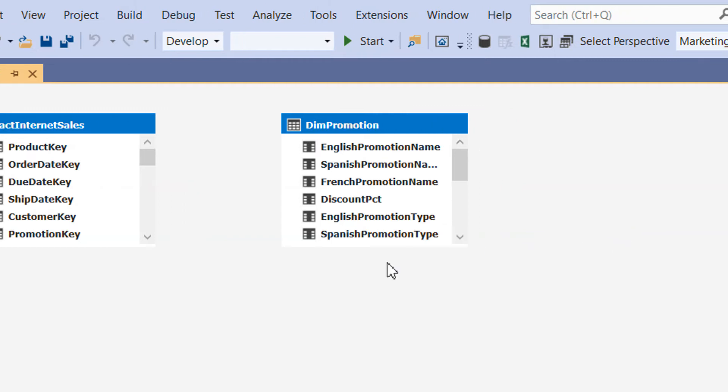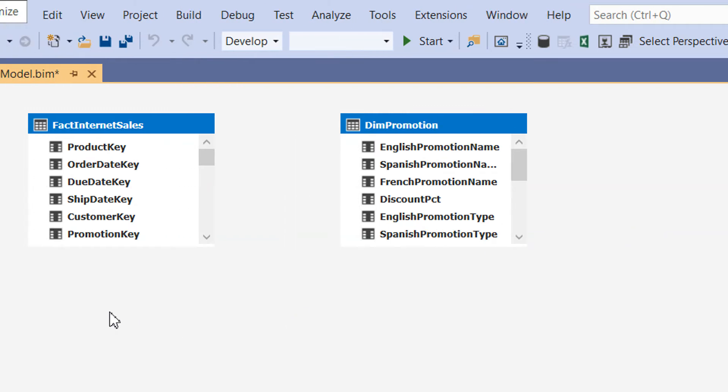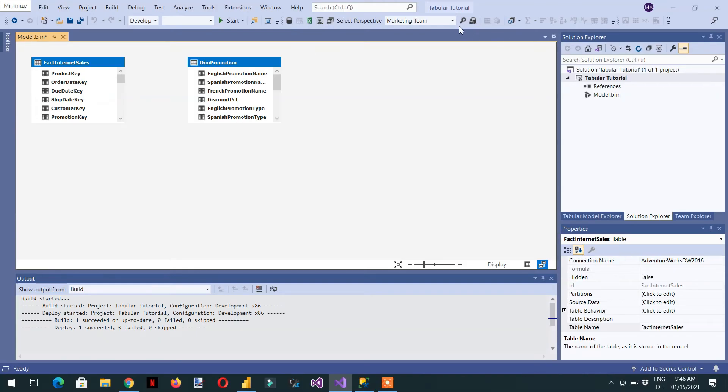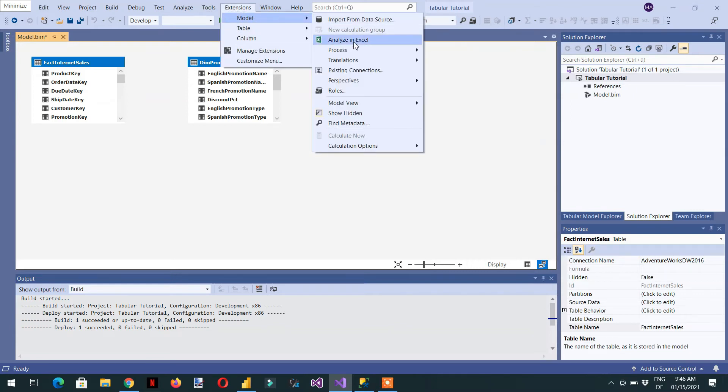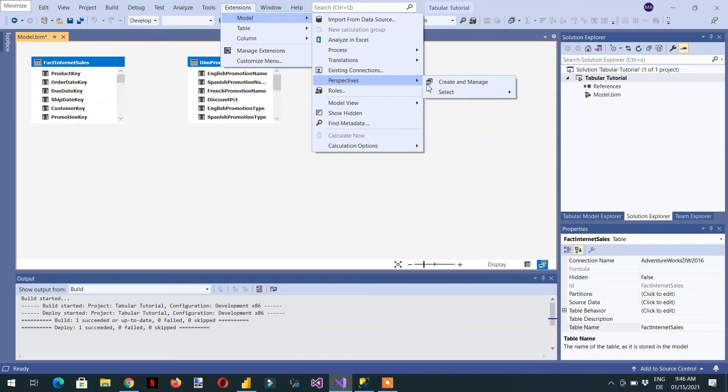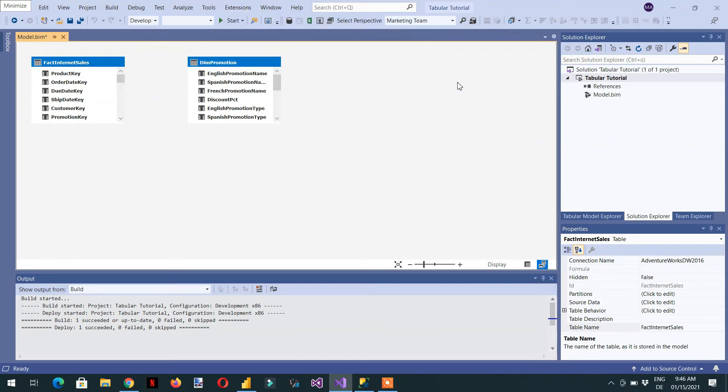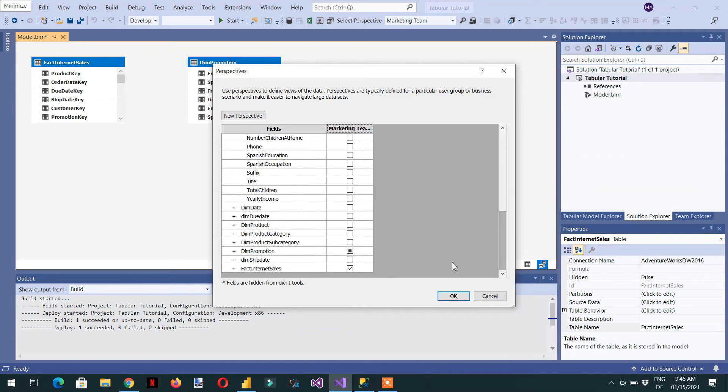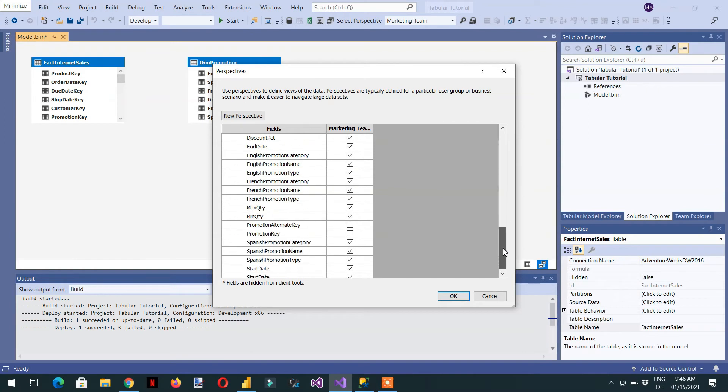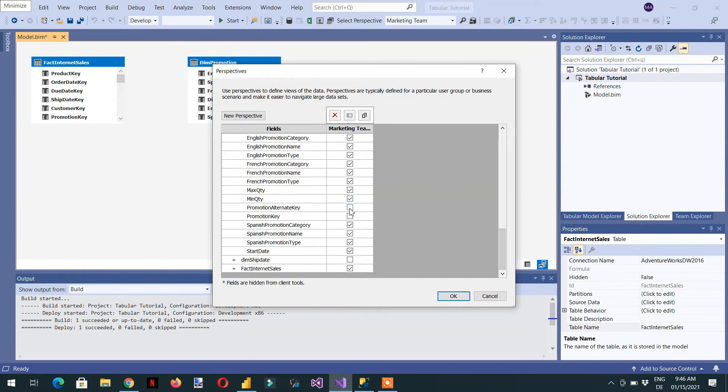As I have removed the key, that's why this relationship is being broken. So we need to enable this key again. We have to go to Extensions, Model, and create and manage perspective. Then in dim promotion you need to expand, and here we have to click both keys.